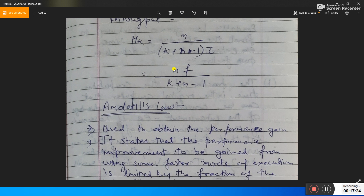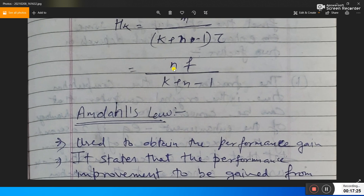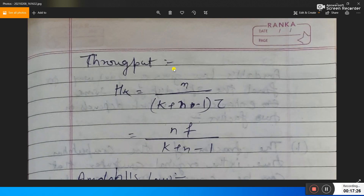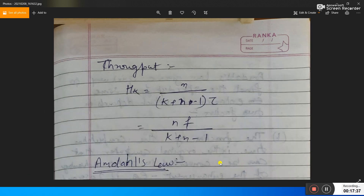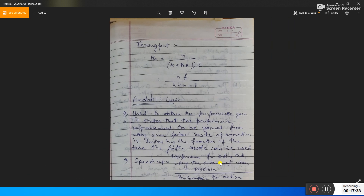Throughput Hk is the number of instructions executing per unit of time: Hk = n / ((k + n − 1) × τ). Since f = 1/τ, this becomes Hk = (n × f) / (k + n − 1). This is the throughput of the pipeline processor.